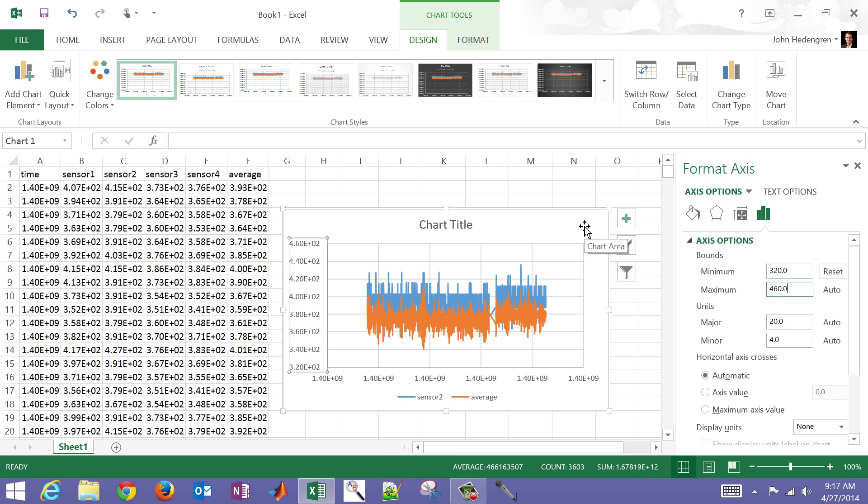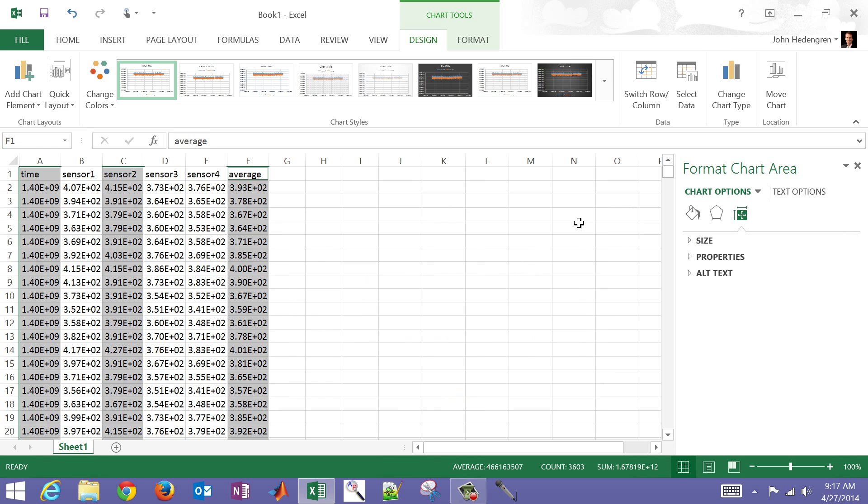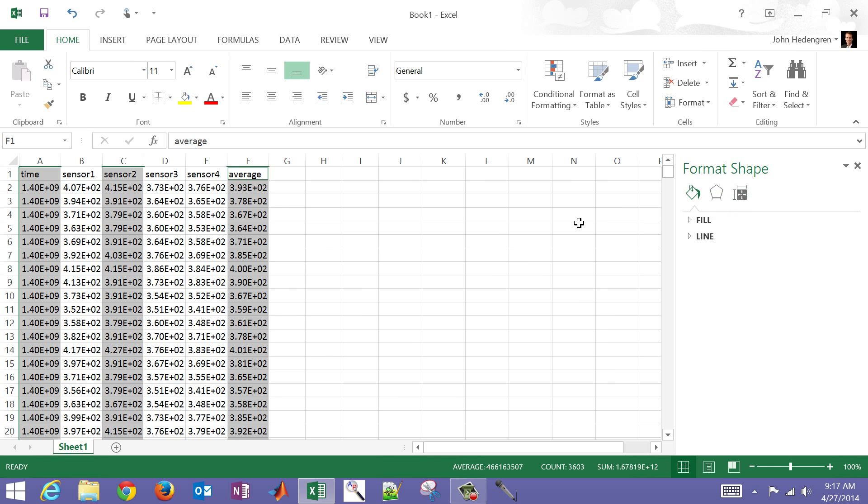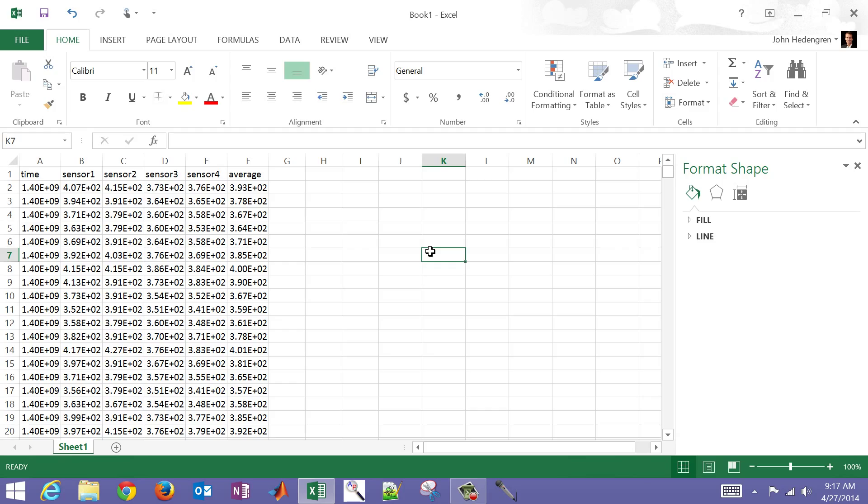So we've imported the data into Excel, we maybe did a calculation or two, trended that, trended those values. I'm just going to select and delete that chart. And now let's say we want to export the data again into a text file.